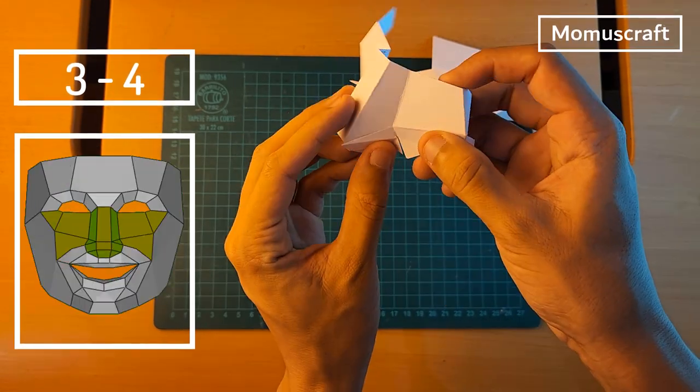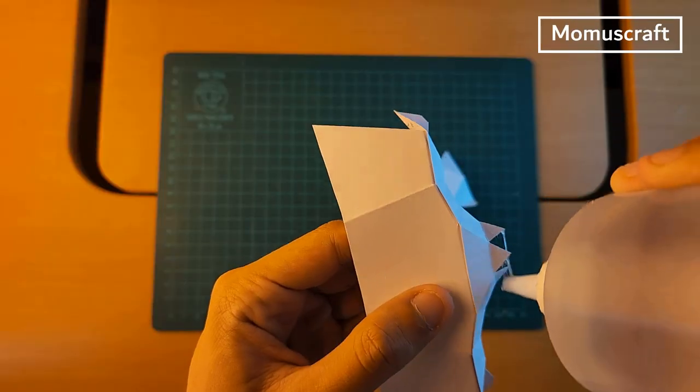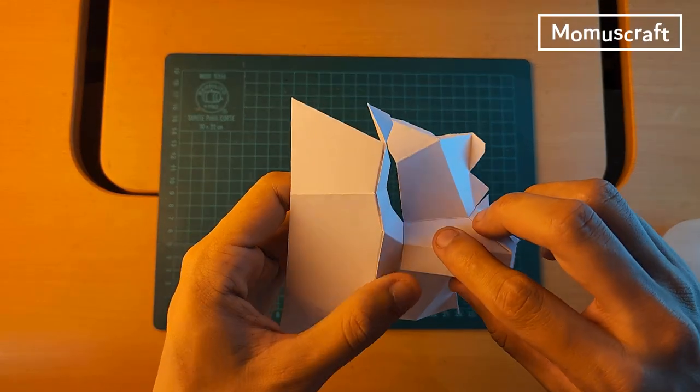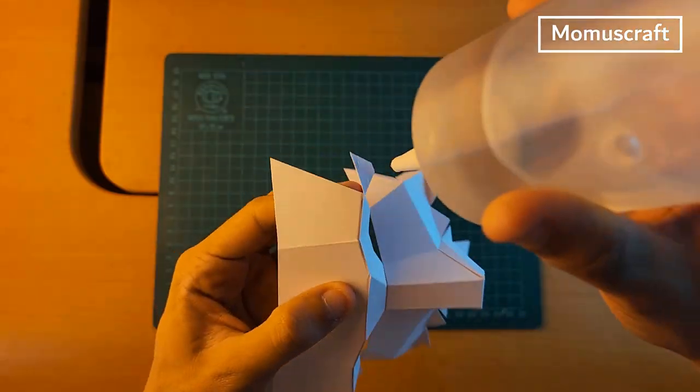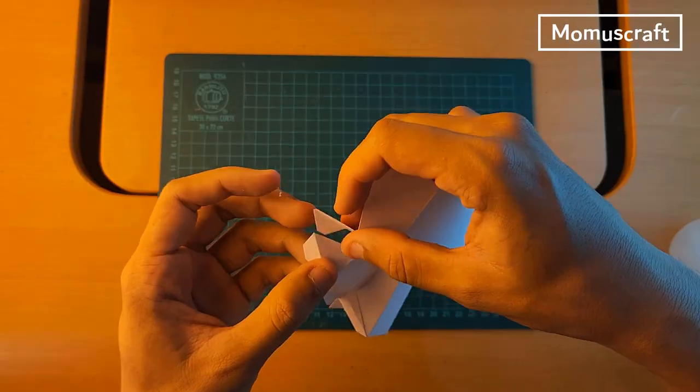When we finish forming the figure we'll join it with the part that we previously created. So the eyes of the mask will be ready.